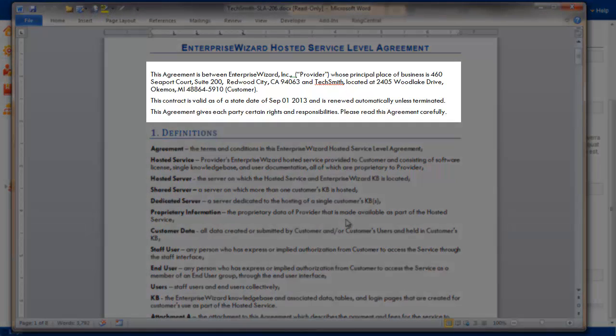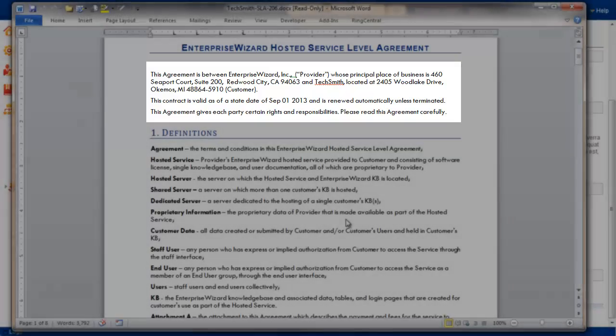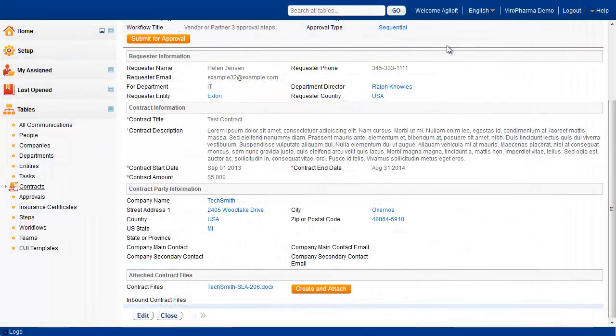Here is the document that was created, which includes the company information and other contract data. Now that we have the contract document attached, we can submit the contract for approval.